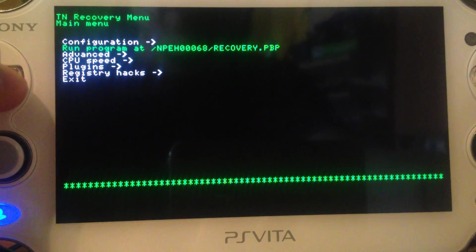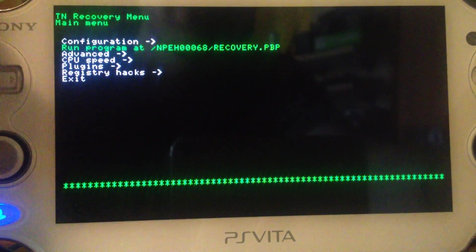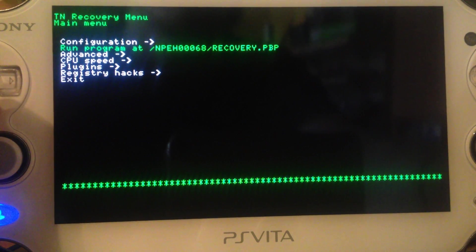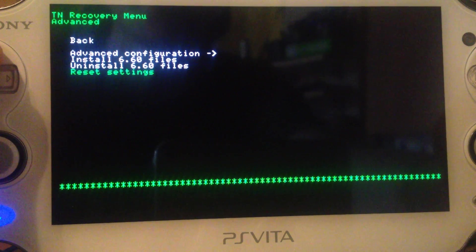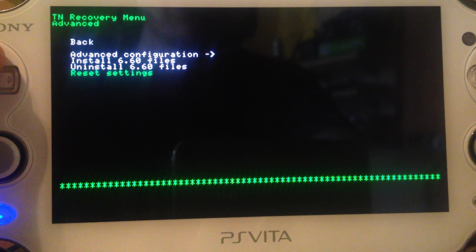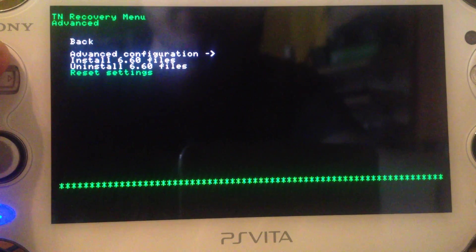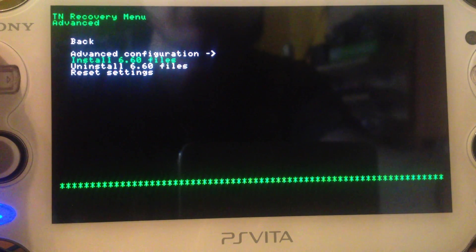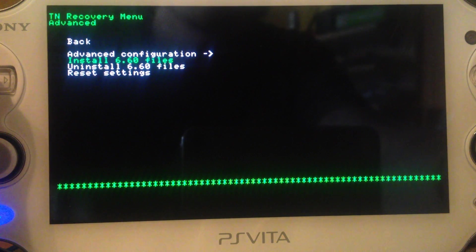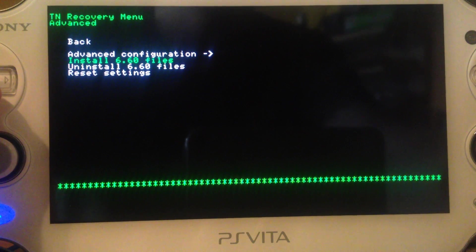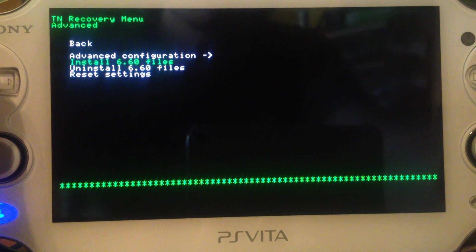Run program — if you have a homebrew set at the path slash PSP slash save data, you can run it. I've put PSP Filer there so if I mess something up I can boot it and fix things. Advanced settings — reset settings will reset flash1, resetting your username, color, time, and everything else. Uninstall 660 files — don't do this unless you want to reinstall them. Installing 660 files is necessary the first time you boot TNV; otherwise it will not work and just crash.